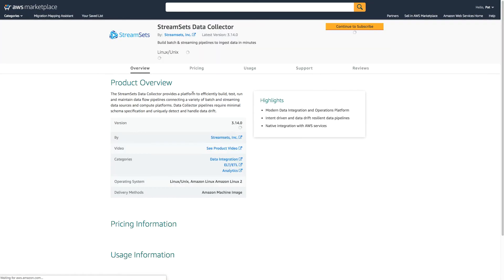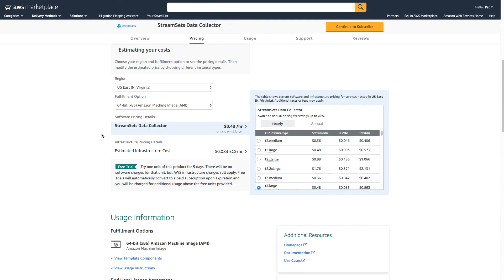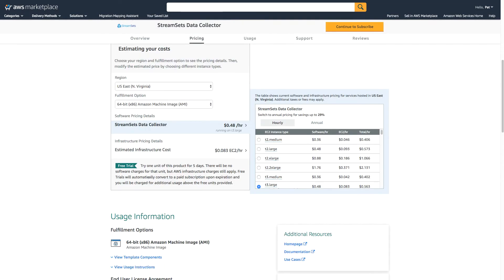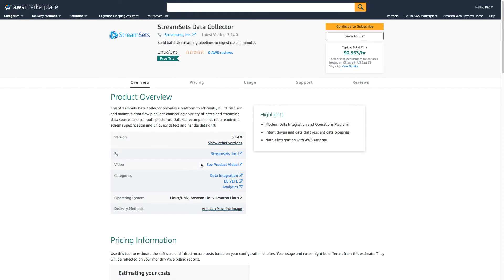Now I'll note there's a free trial. What this means is that I can use StreamSets Data Collector for five days without paying any software charges. I still have to pay for the EC2 instance, but this will let me try it out at a very low cost.